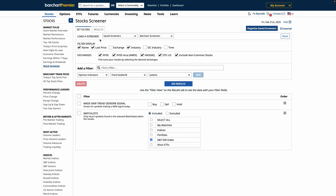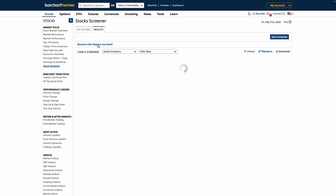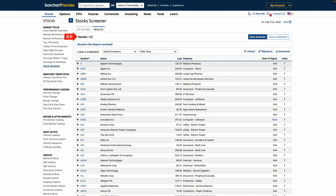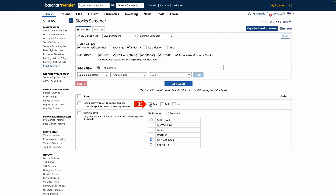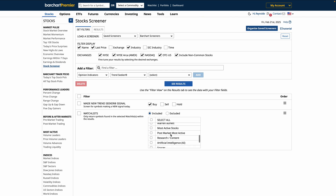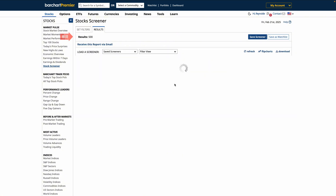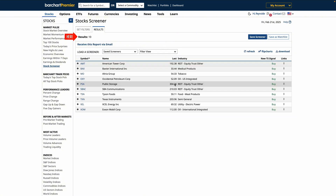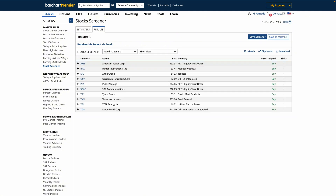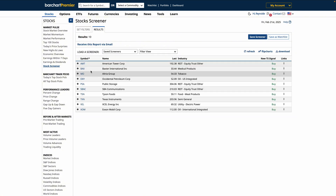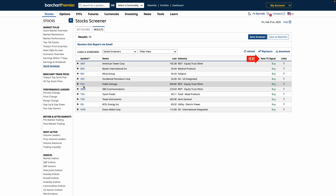So we then want to apply the Barchart Made New Trendseeker Signal filter. Initially, when we view the results, we'll see 500 results. To refine the list, we need to select only stocks with new buy signals. We can also add any other watchlist to our results if we prefer. When we see our results, we've narrowed this list down to 10 stocks on our selected watchlist that made a new buy signal.